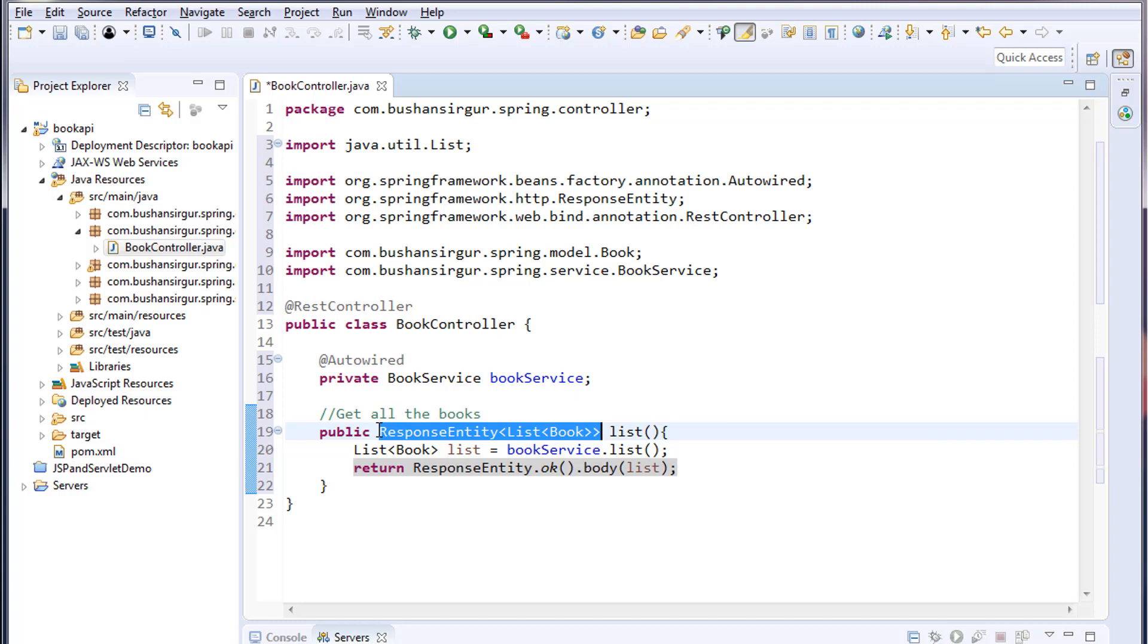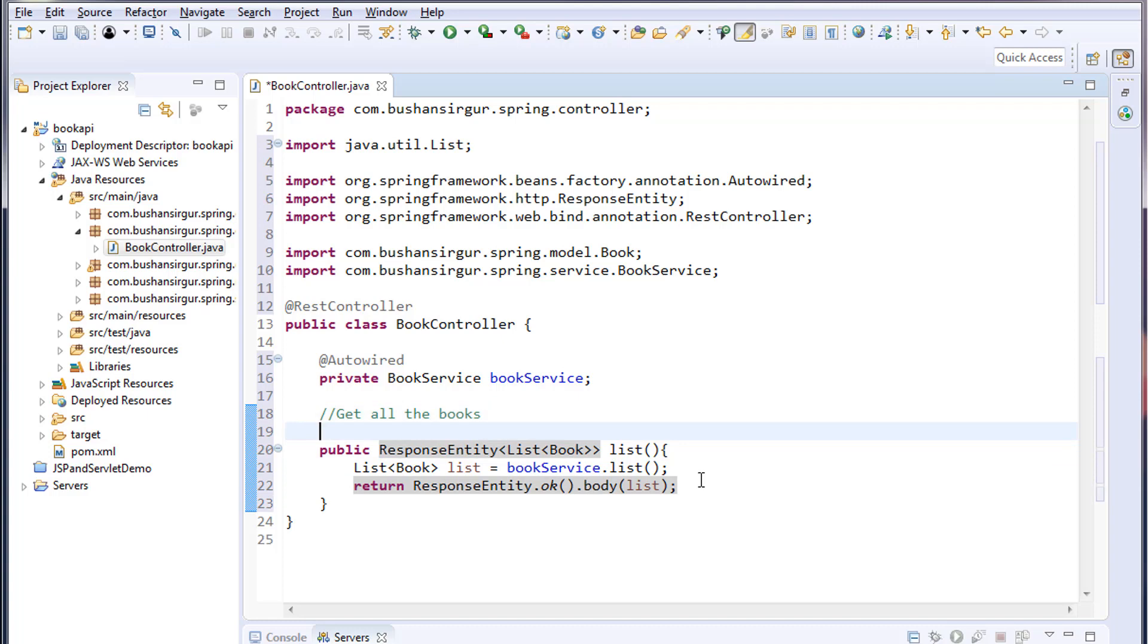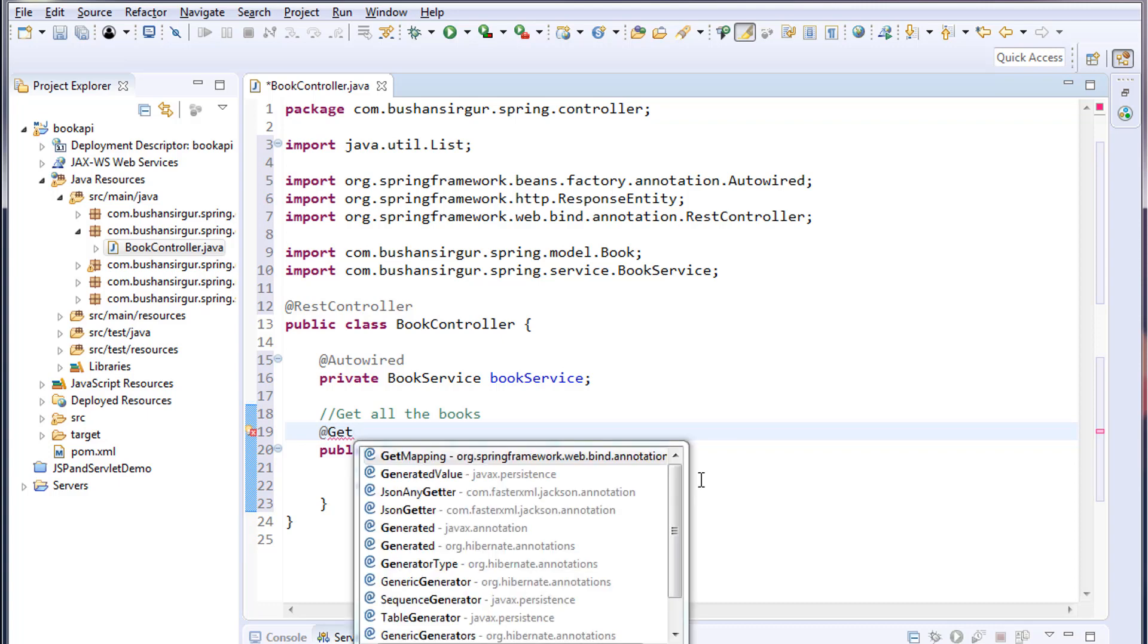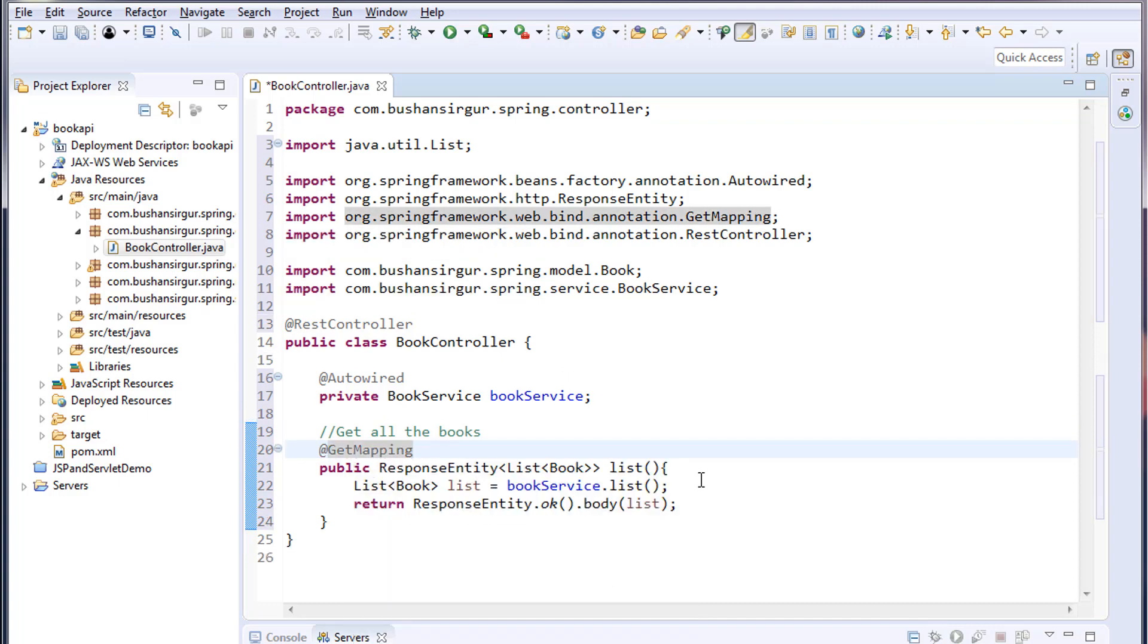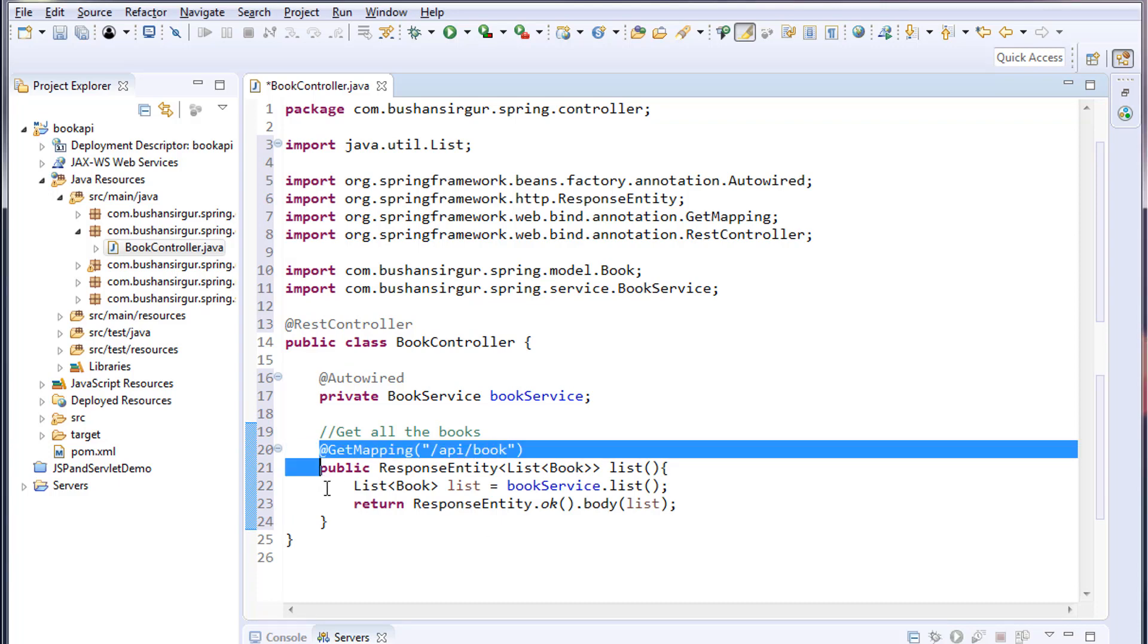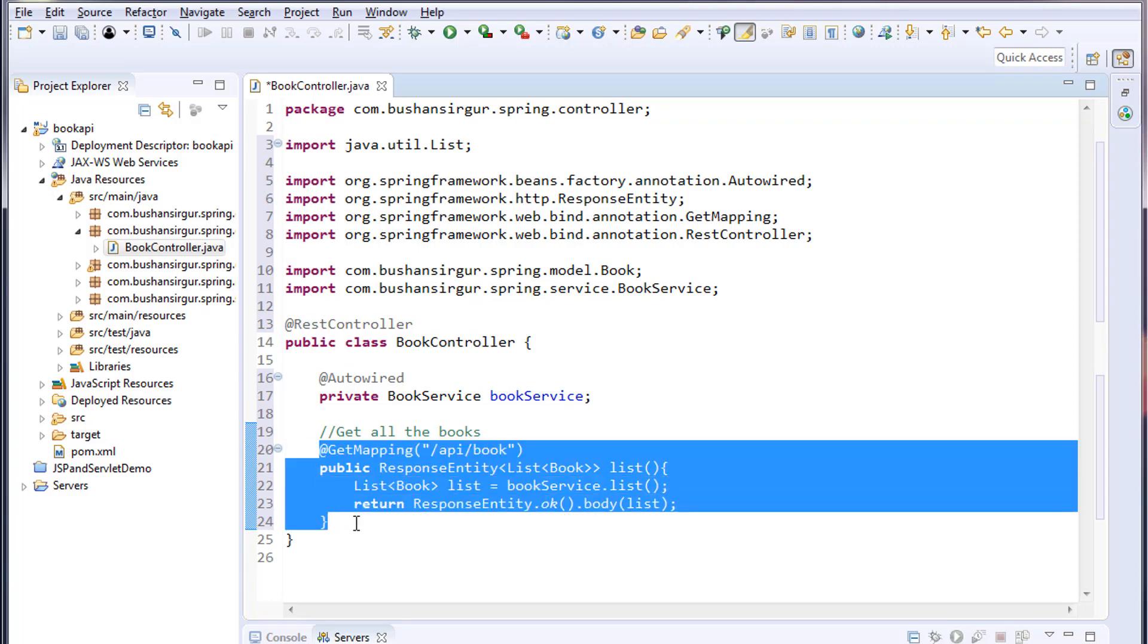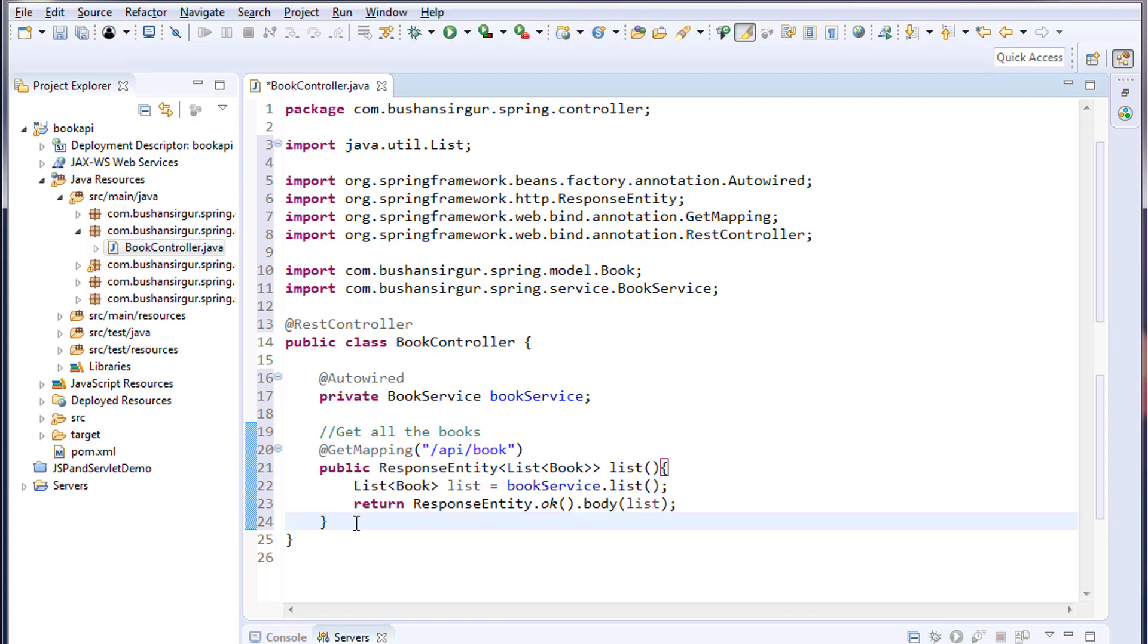I'm going to annotate this method with @GetMapping because this is an HTTP GET request. The mapping would be /api/book. All right, we have written a method for getting a list of books.